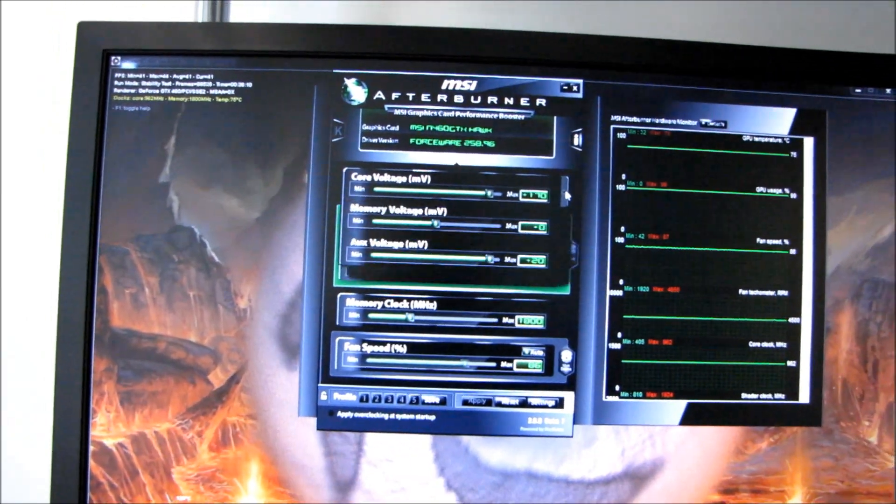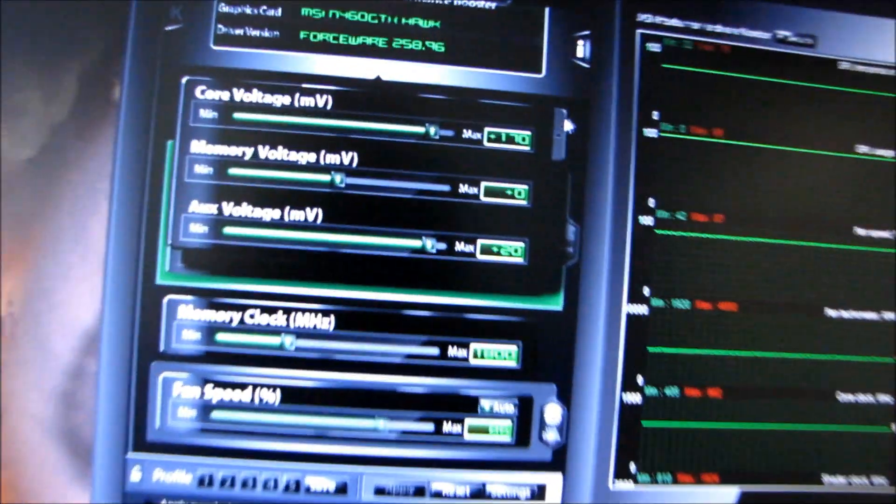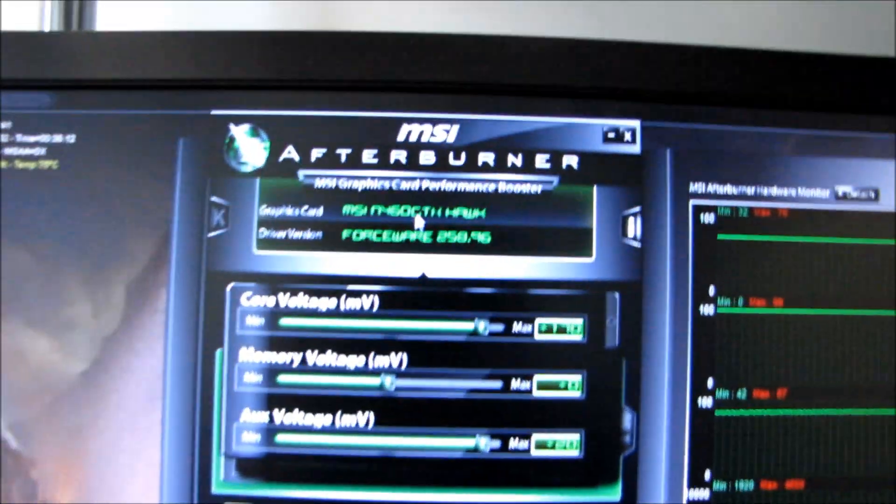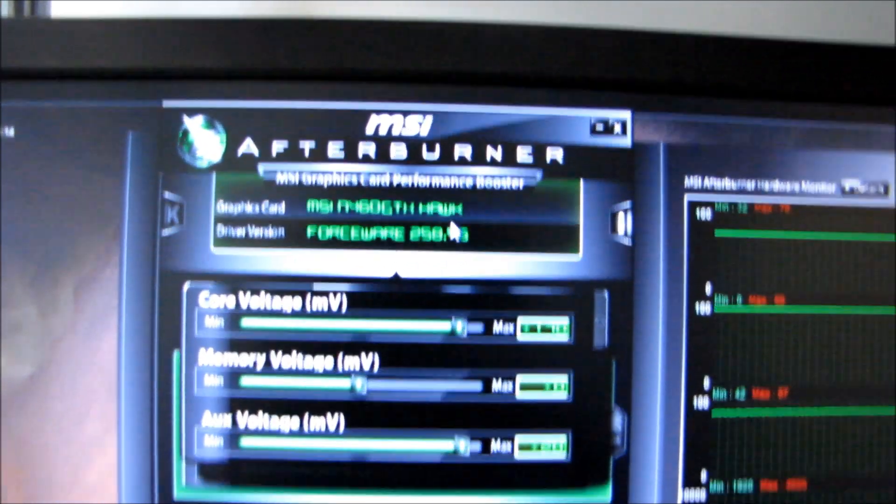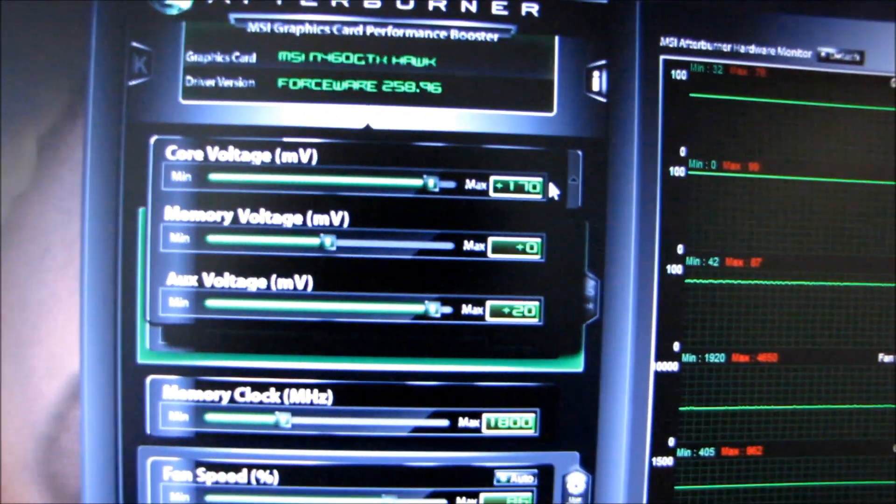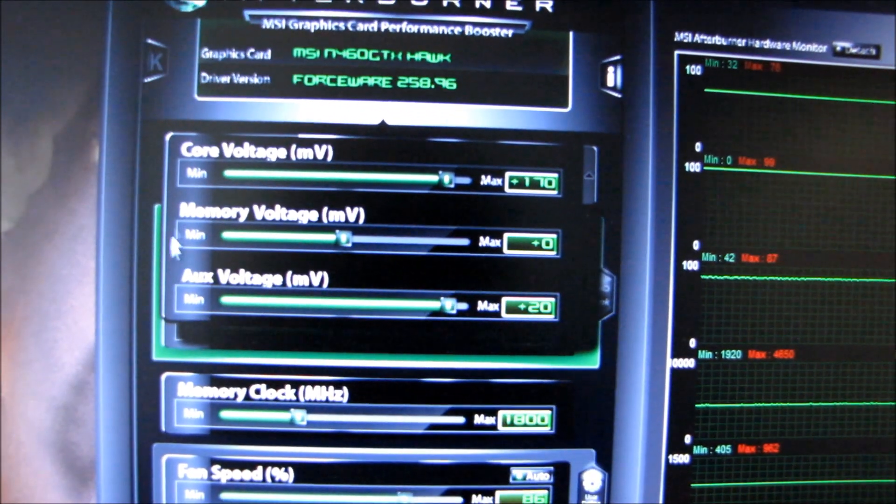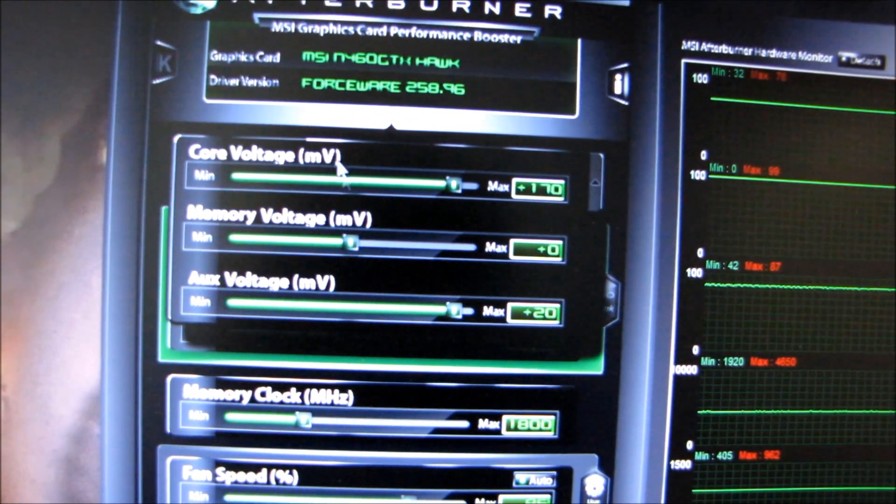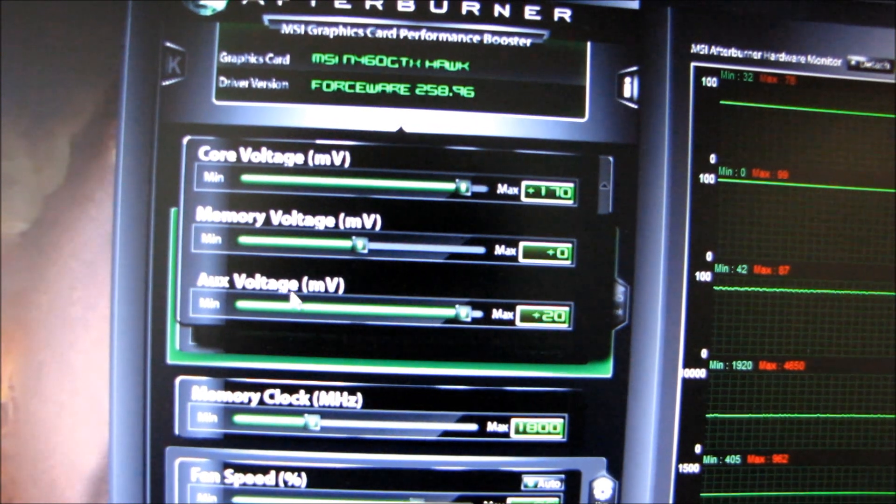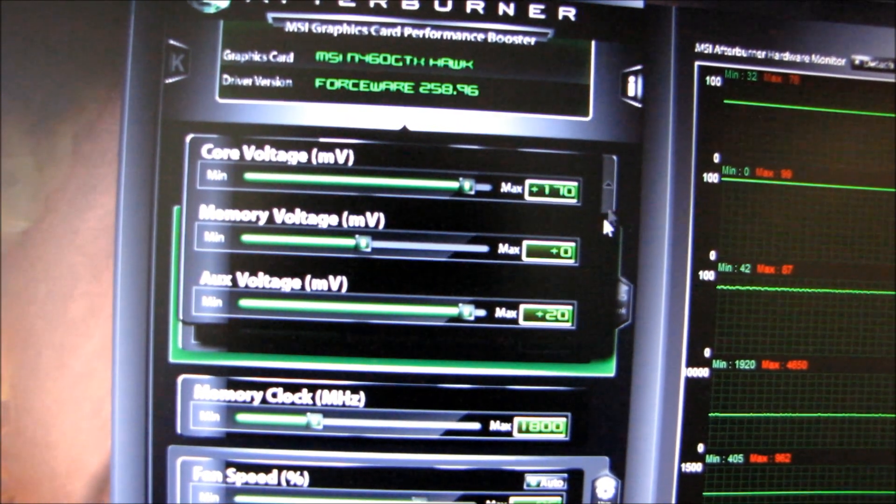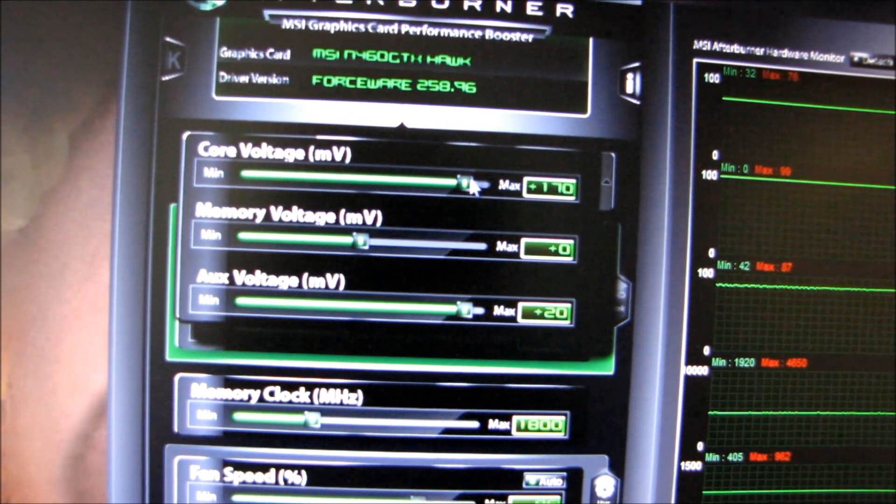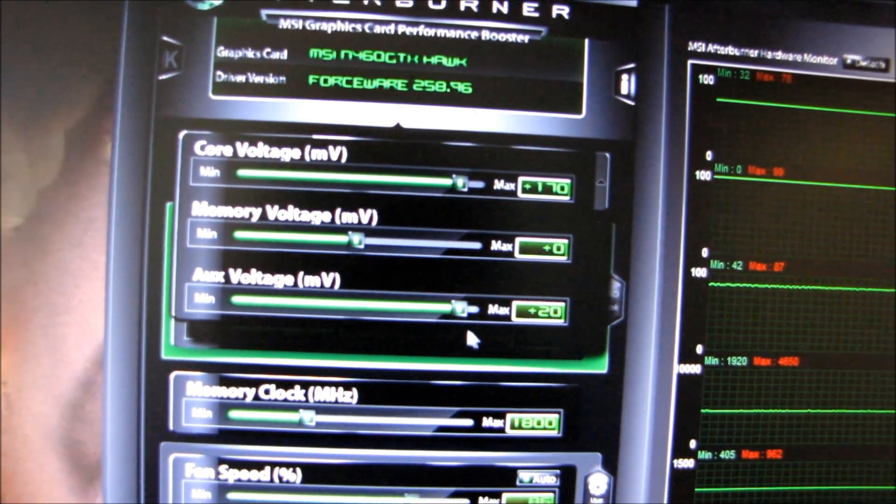Here is a beta version of MSI Afterburner that includes full support for the GTX 460 Hawk. You can see here the core voltage, memory voltage, and auxiliary voltage are all adjustable, so I've turned up.